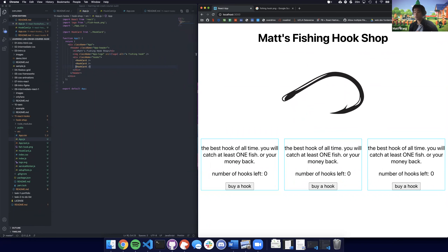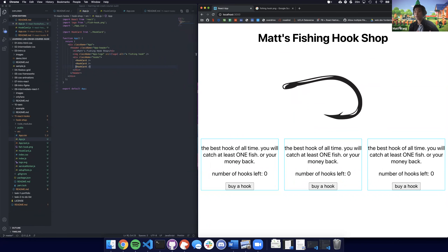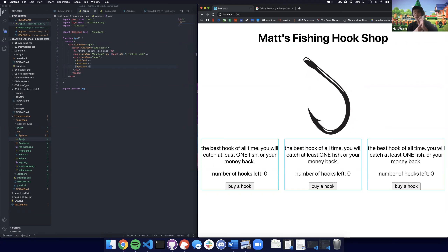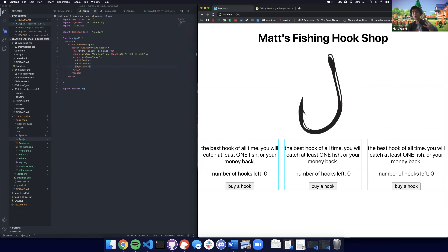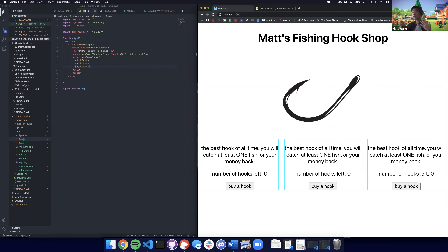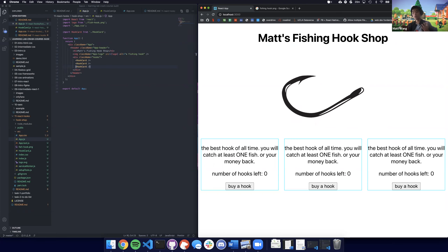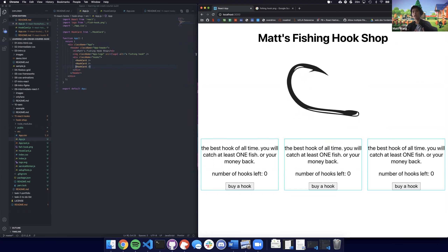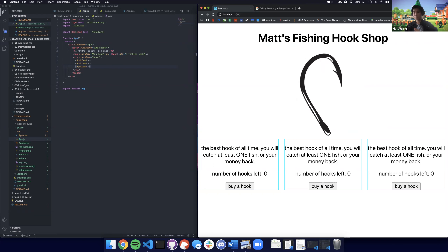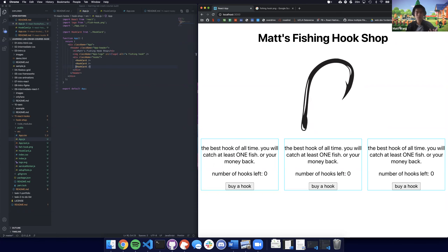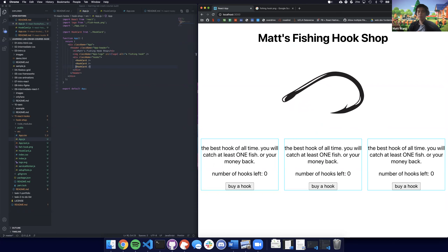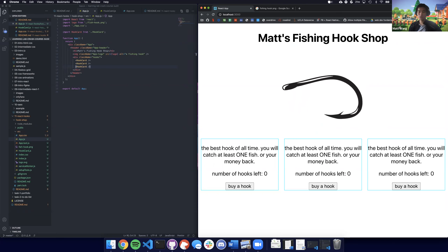So that's what hooks are. Hooks are another way to think about specifically state — the internal state of a component, what it needs to know to work — and also how to change component life cycles. Today I'll walk you through how that works, answer any questions, and we'll make our own fishing hook shop.